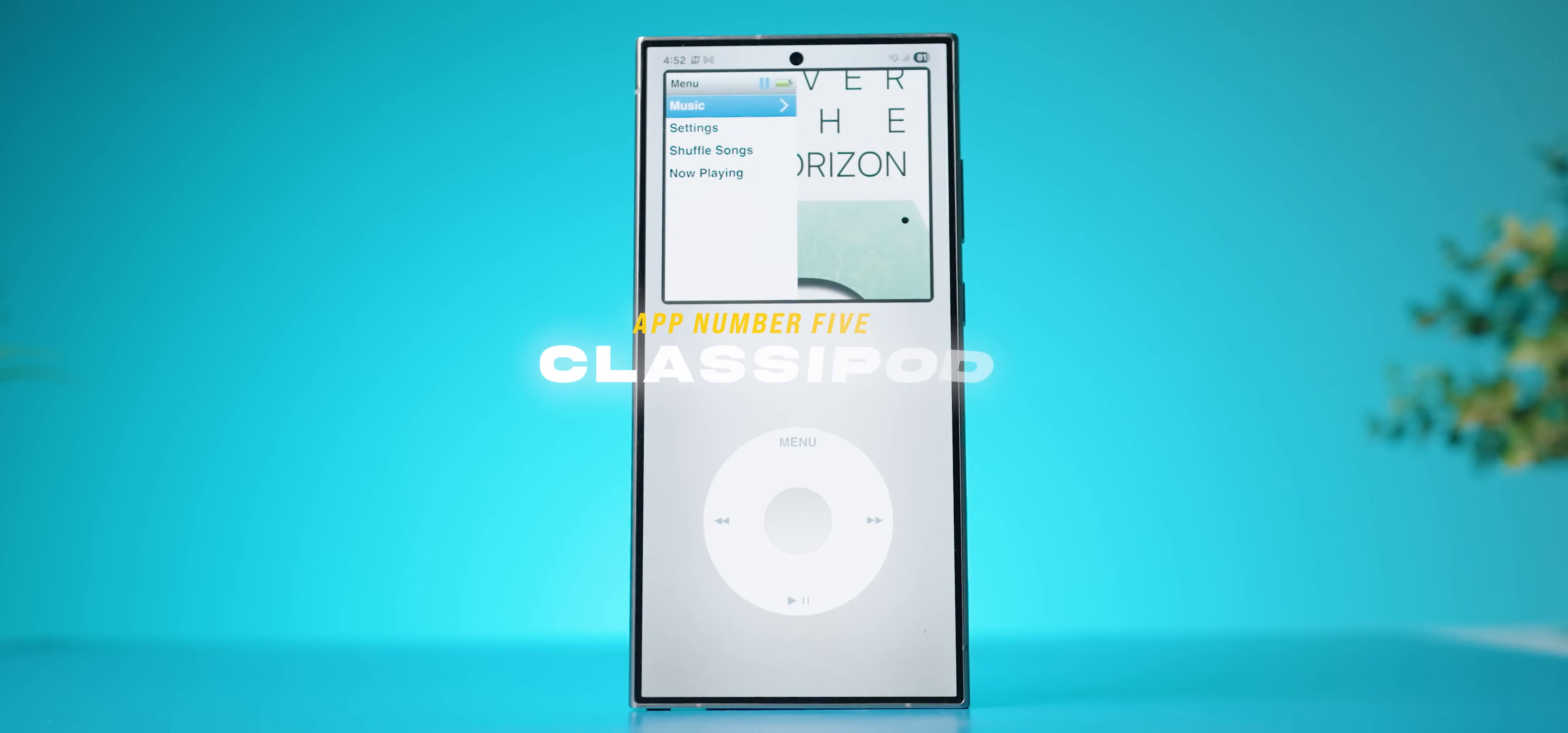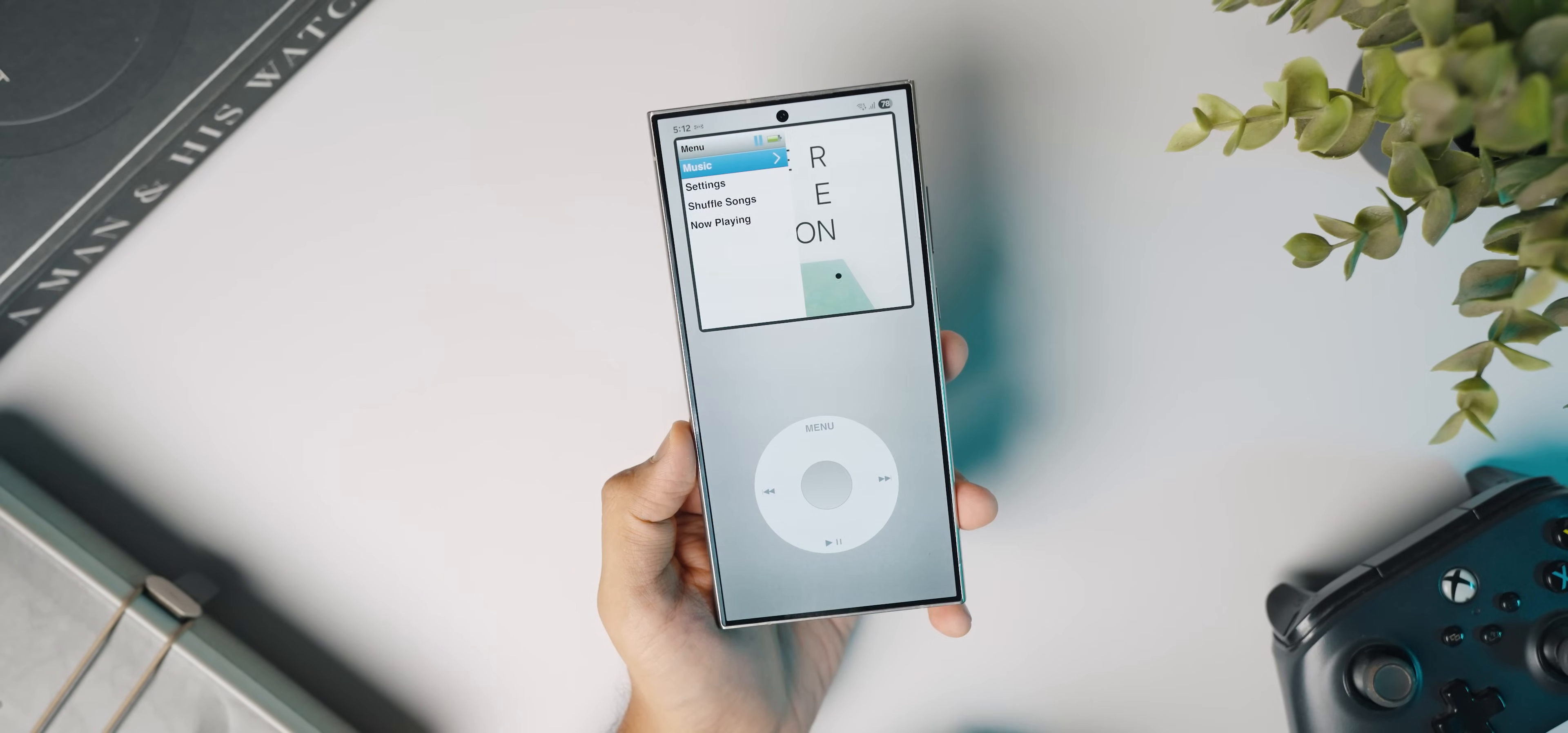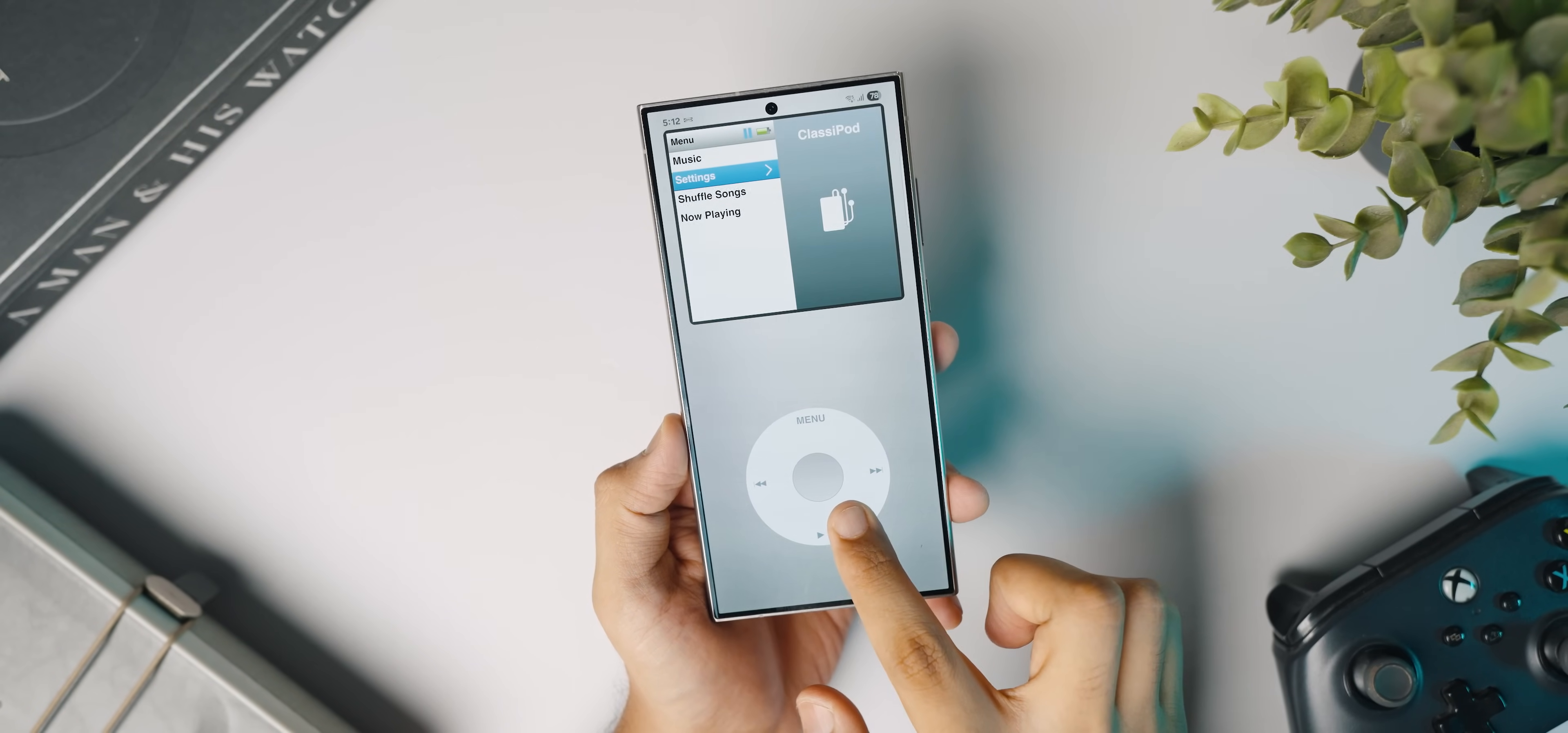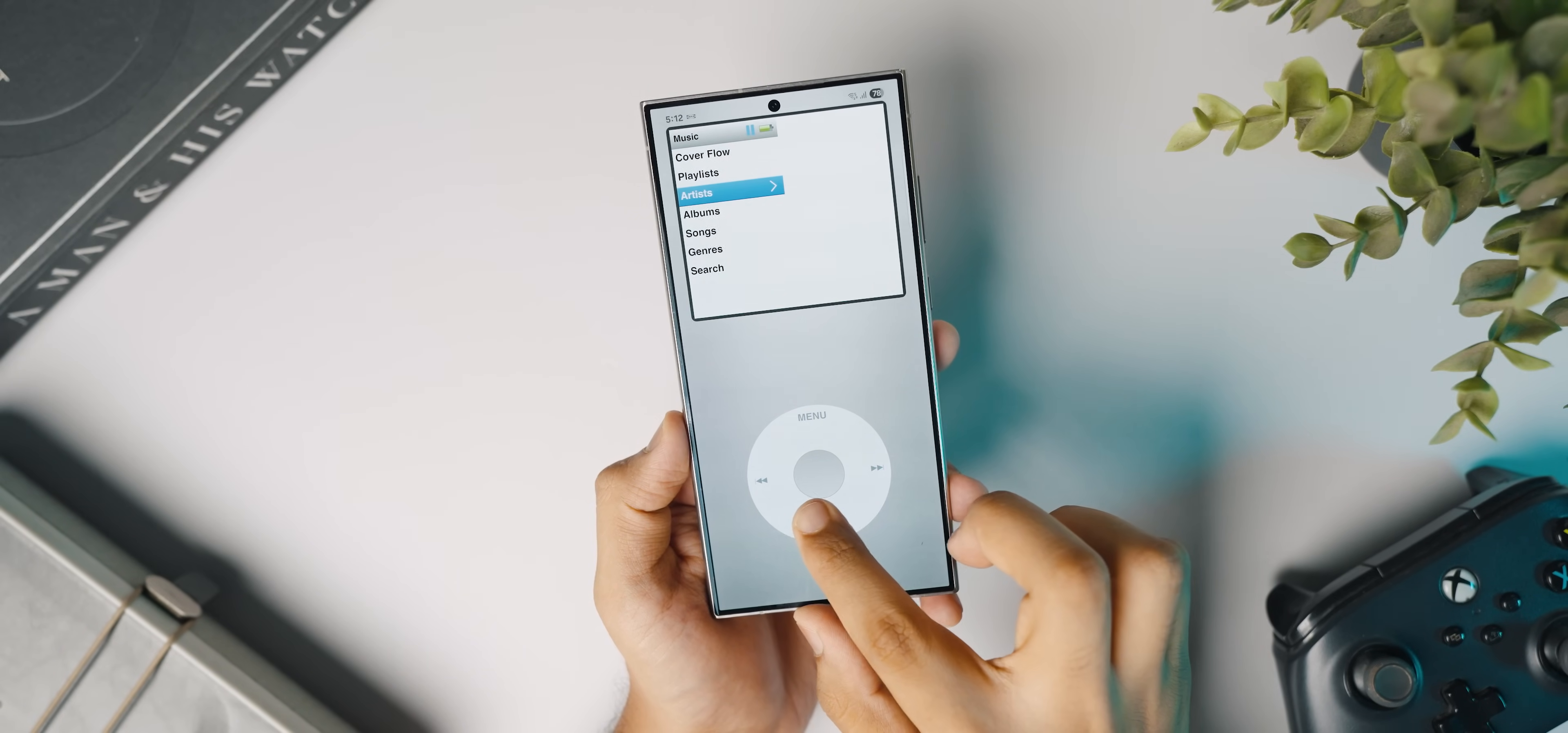Make sure to check it out from the link in the description below. With that said, we have another blast from the past called ClassyPod. And this is my favorite offline music player right now. Not only is it inspired heavily from the iPods back in the day, the entire UI functions just like an iPod would.